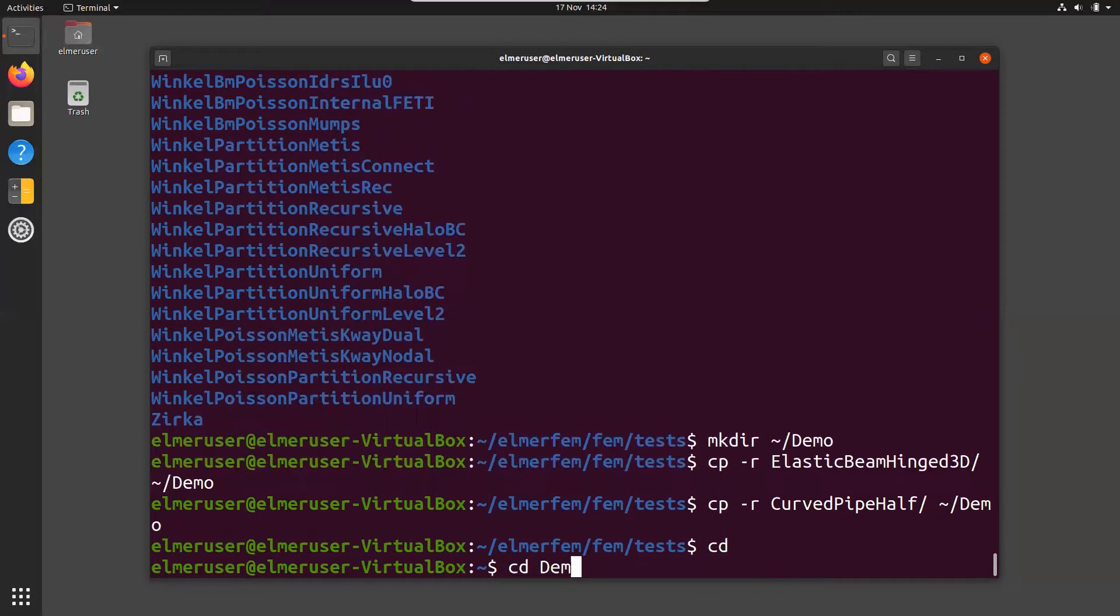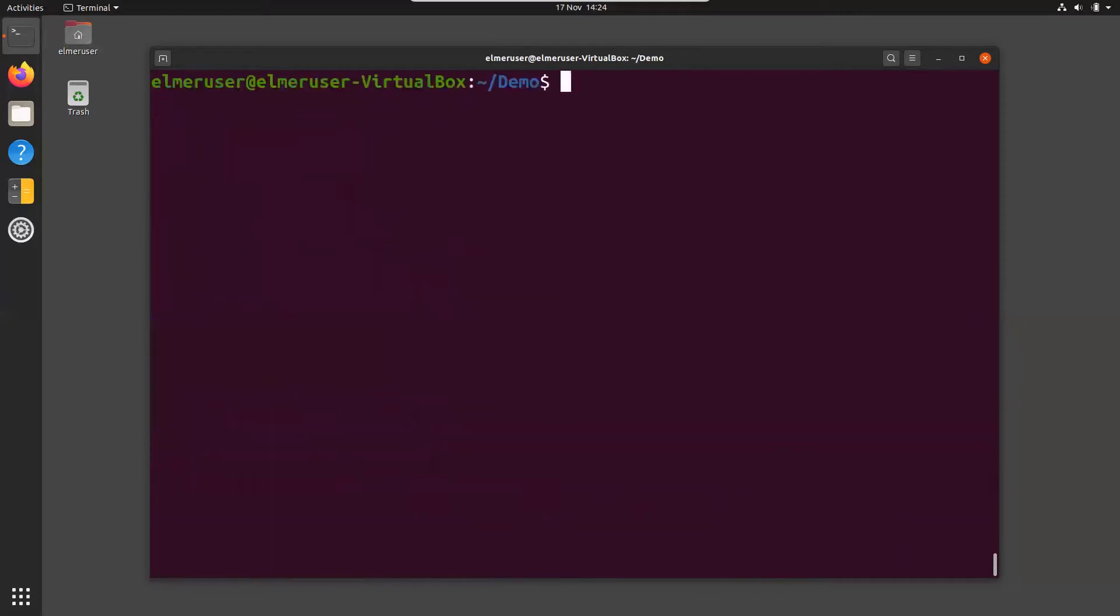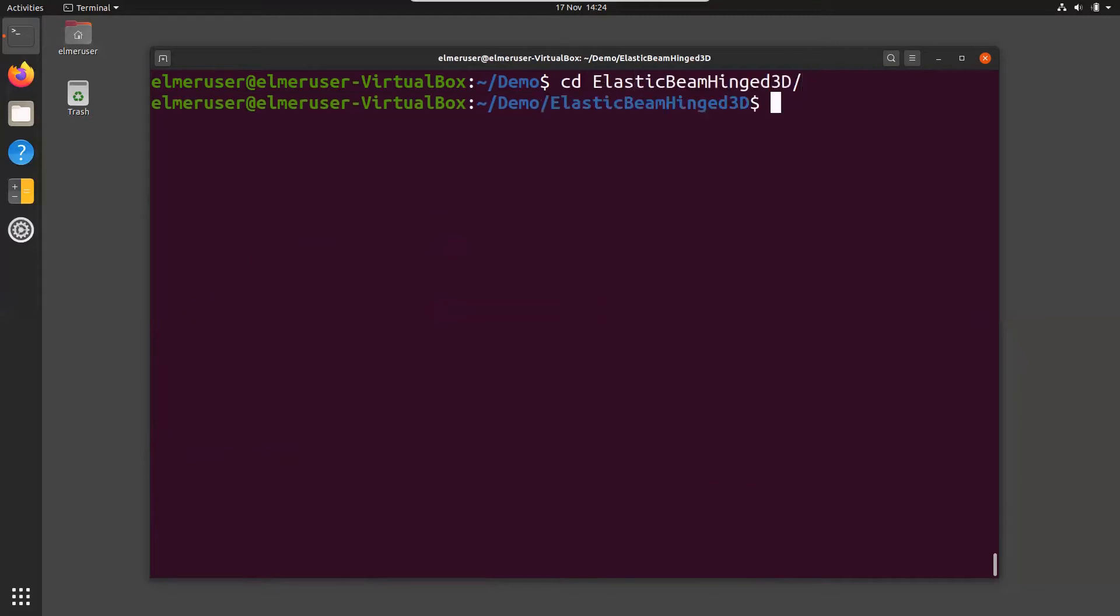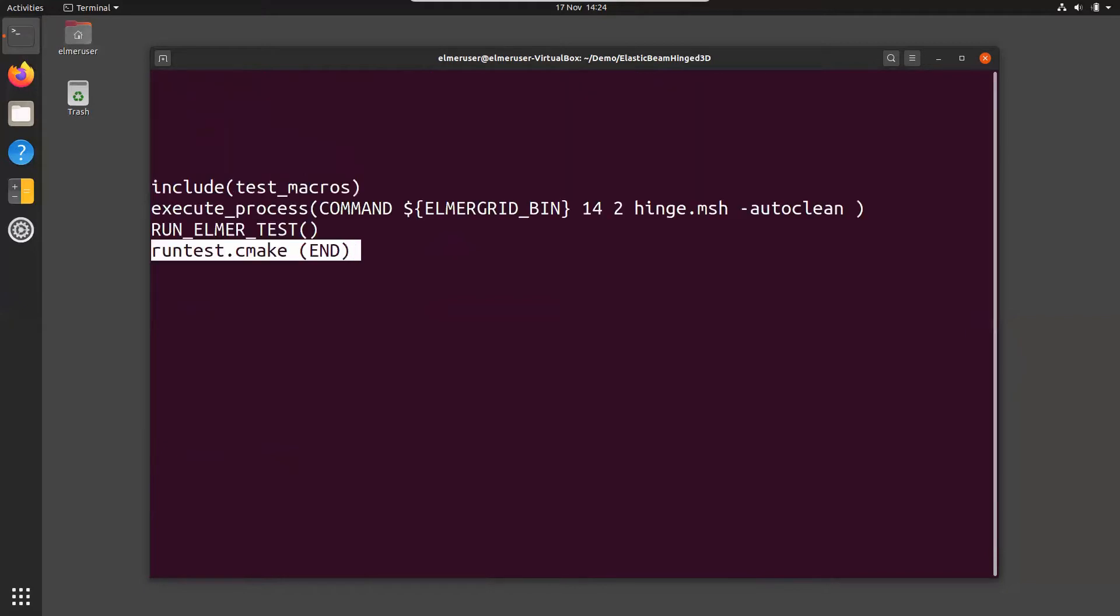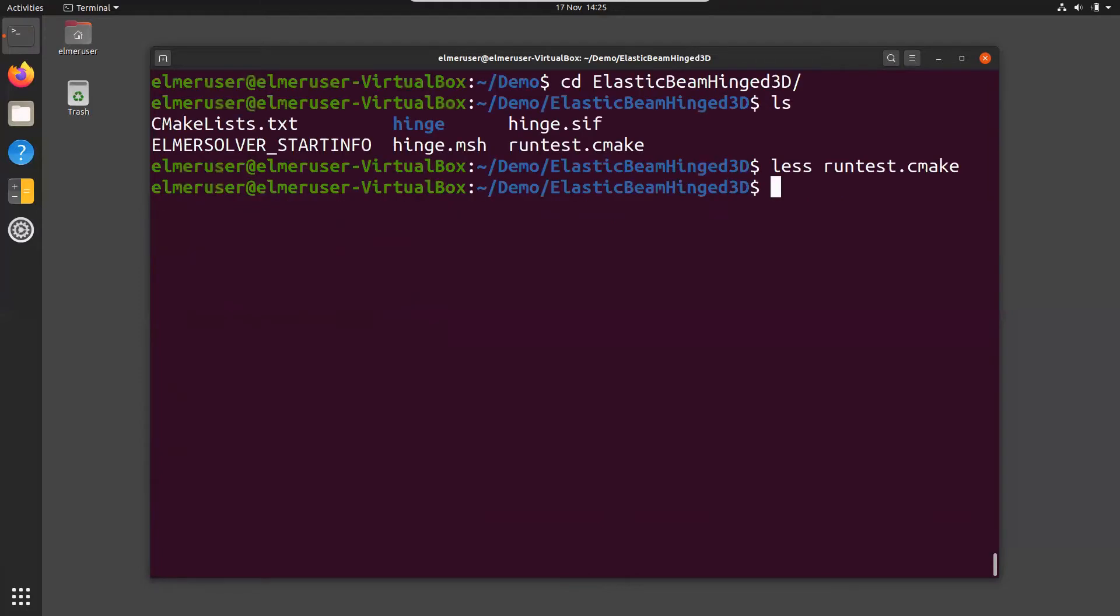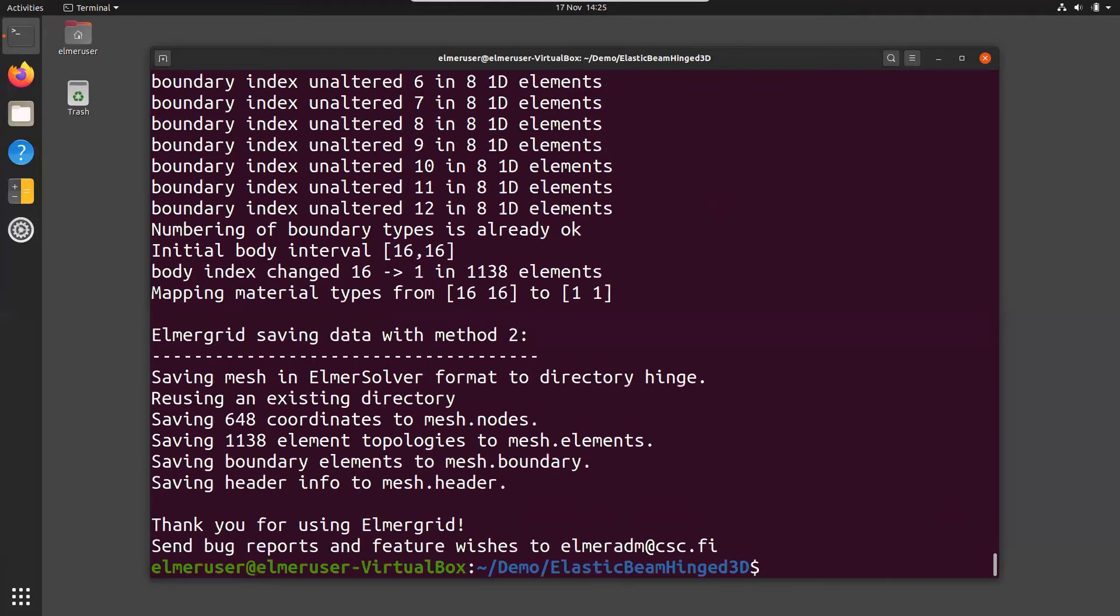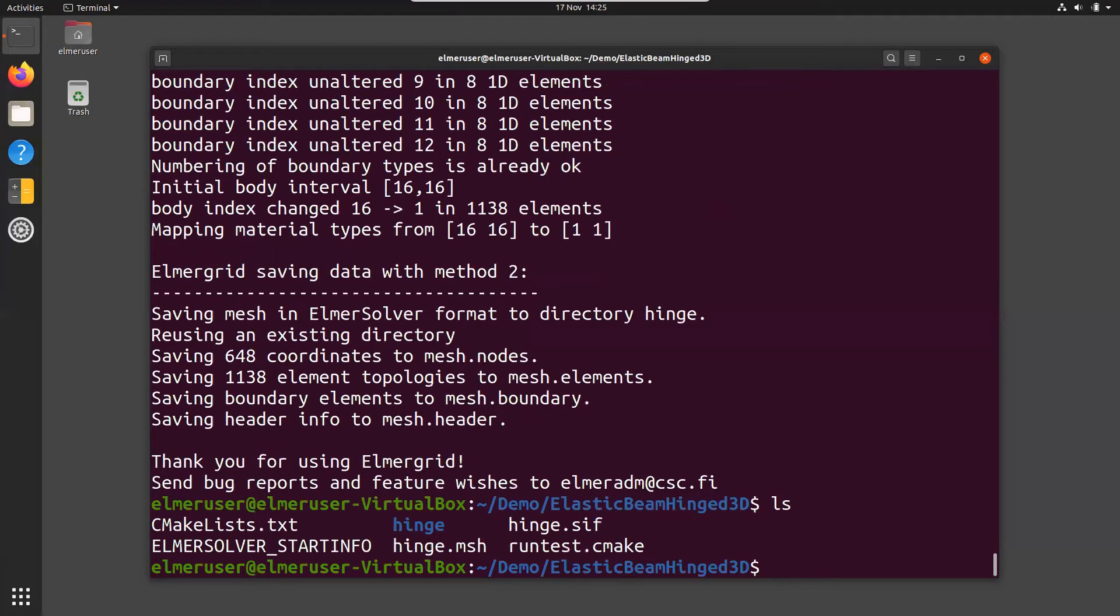Let's go to demo. Here we can go to this directory and we can see what files are available. Now if you don't know how to run this case, you can always study the run tests, which gives you a hint how this case is run. So you see here we use ElmerGrid 14 2 to transfer the hinge.msh into Elmer format. That is our first step. So we take ElmerGrid 14 2, hinge.msh, and then we should now have a directory hinge which includes the mesh directory.